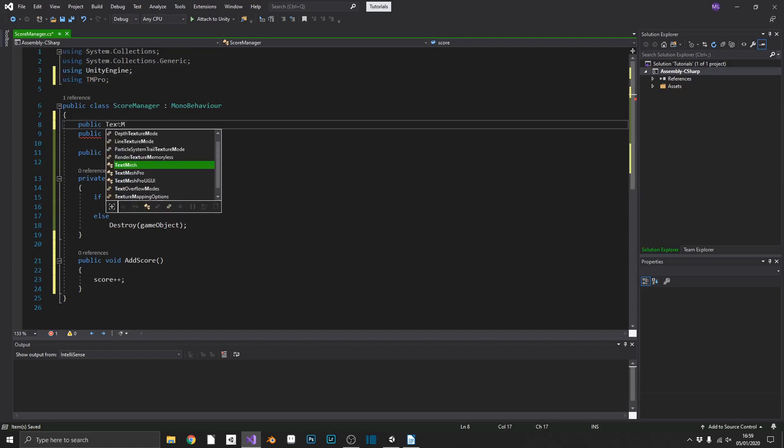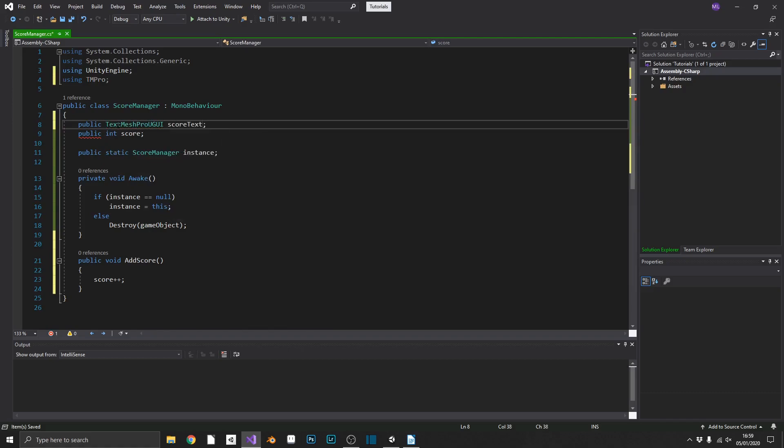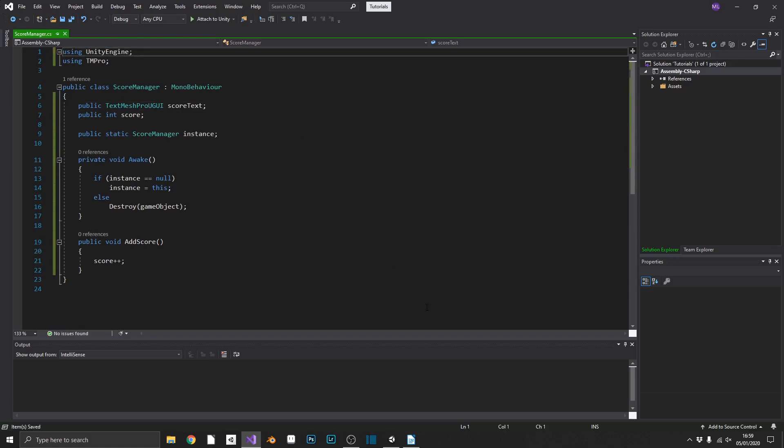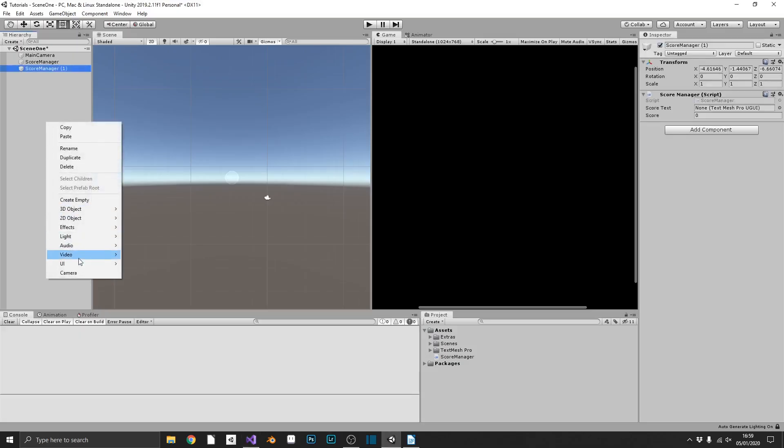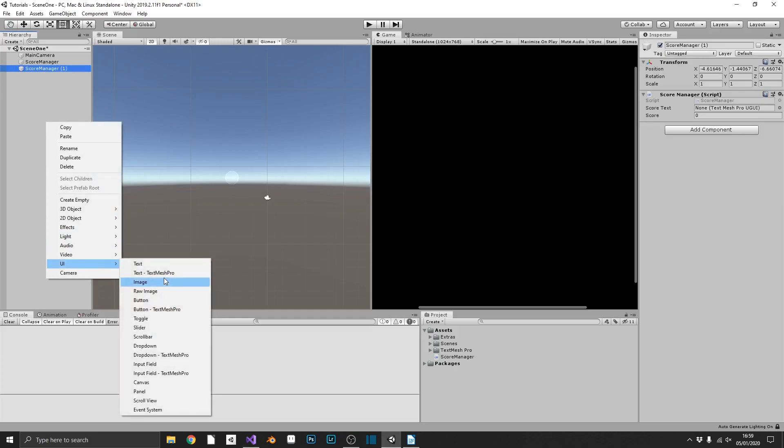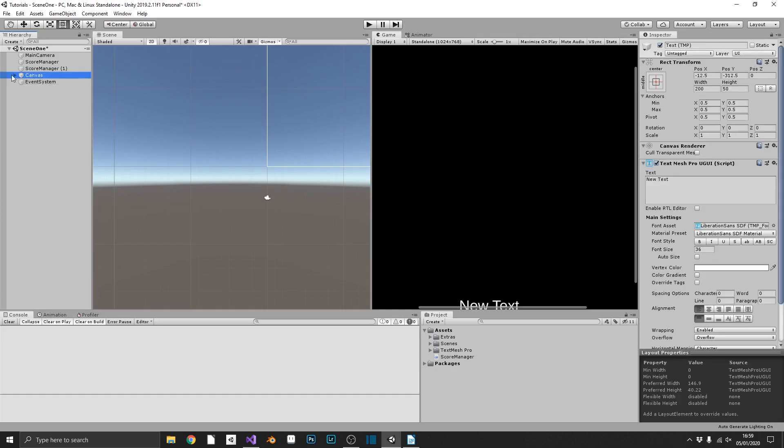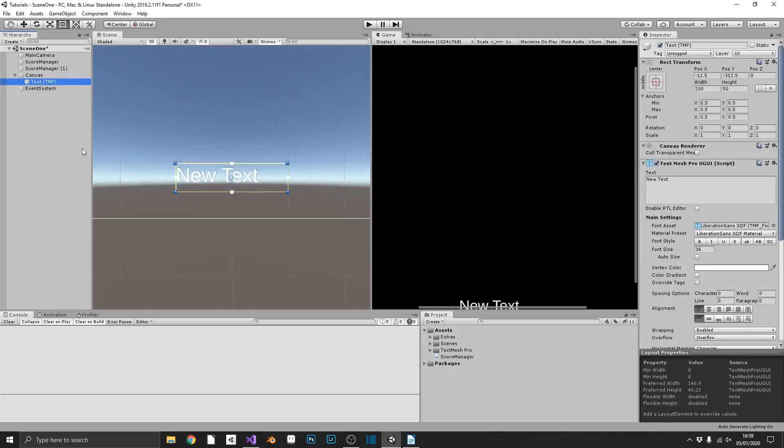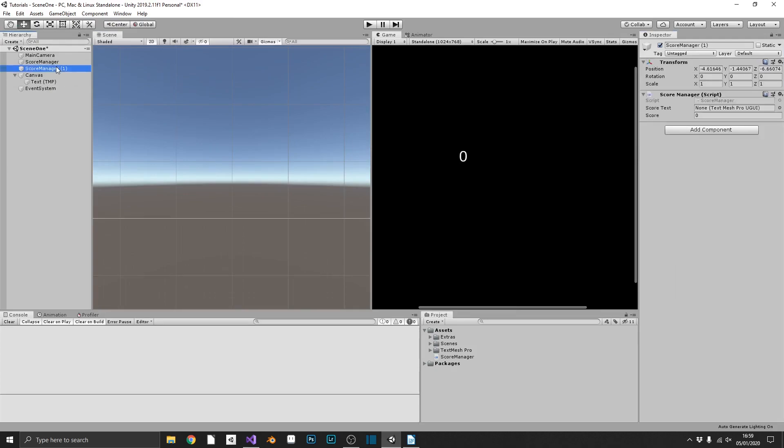So we'll use text mesh pro, and we'll add in a score text. And quickly just create a canvas with our text mesh pro on there. You just throw that in the middle, make it a zero. And then in our score manager, attach that like we always do.